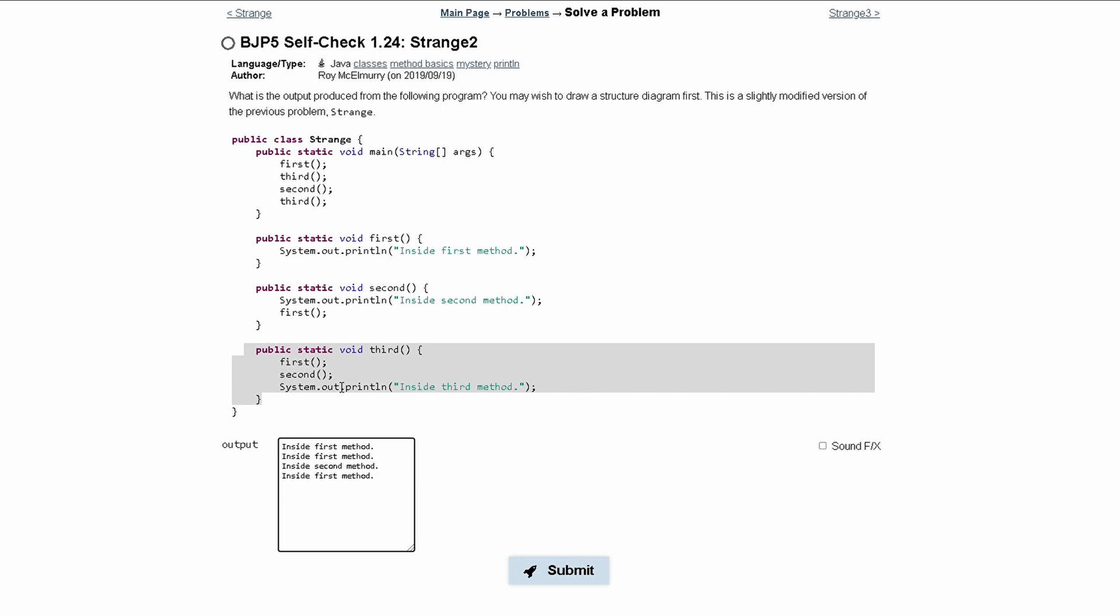Next we have to go back into our third method to finish the code, and we see that we need to print out inside third method.